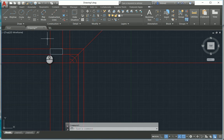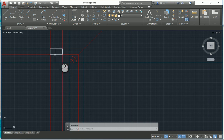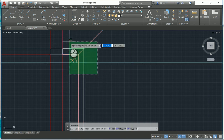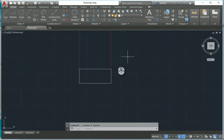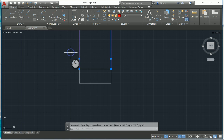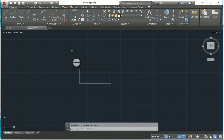That's the power of AutoCAD Mechanical. You can get it in the new AutoCAD with specialized toolsets, which includes AutoCAD Mechanical, AutoCAD Electrical, AutoCAD MEP, AutoCAD Plant, AutoCAD Map, AutoCAD Raster Design, and AutoCAD Architecture. Thank you very much for watching.